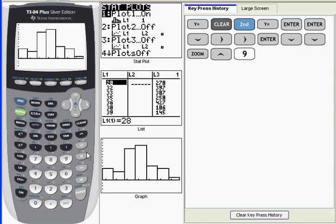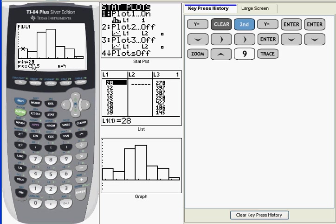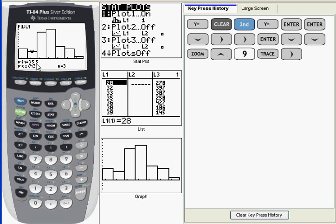The calculator is going to choose its own class limits and class width. If I press the trace key, I can see what those are. The minimum value shown is going to be the lower class limit. So the first class ranges from 28 up to but not including 35.5, and there are 4 data points there. The next class ranges from 35.5 up to but not including 43, and there are 3 data points there.